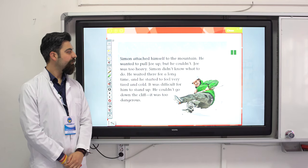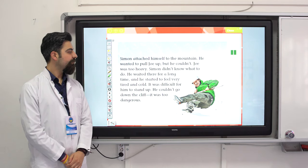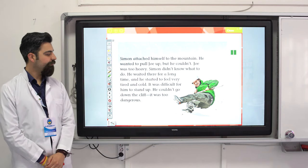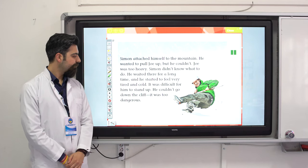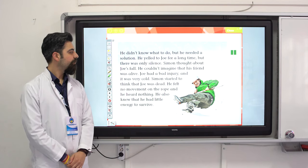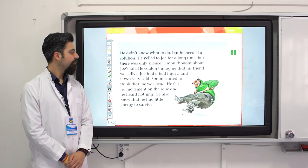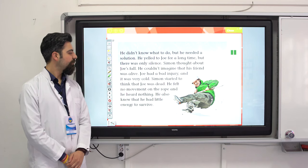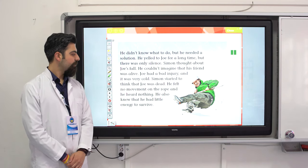Simon wanted to pull Joe up, but he couldn't — Joe was too heavy. Simon didn't know what to do. He waited there for a long time and started to feel very tired and cold. It was difficult for him to stand up; he couldn't go down the cliff — it was too dangerous. He yelled to Joe for a long time, but there was only silence. Simon thought about Joe's fall and felt no movement on the rope.